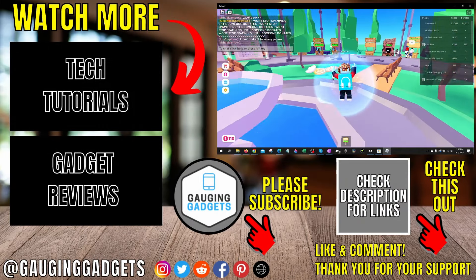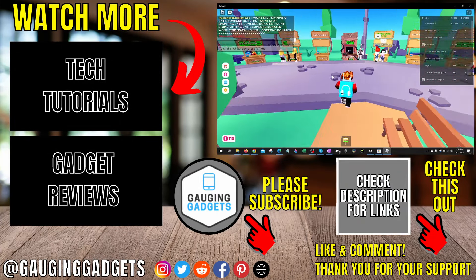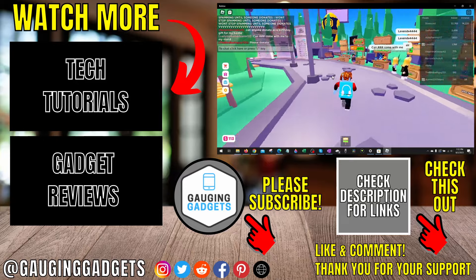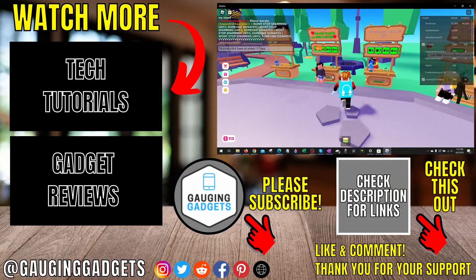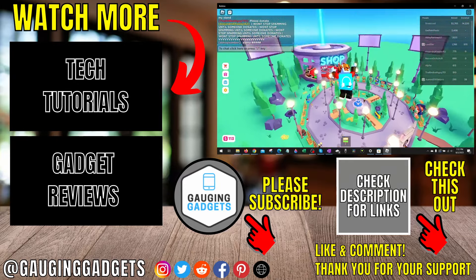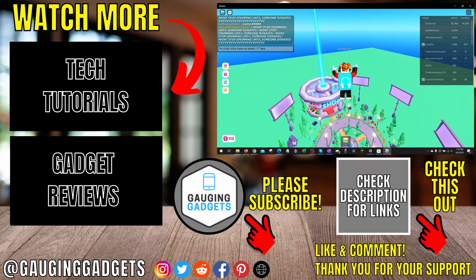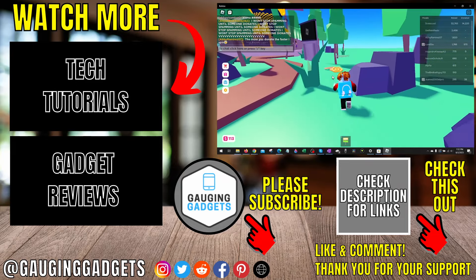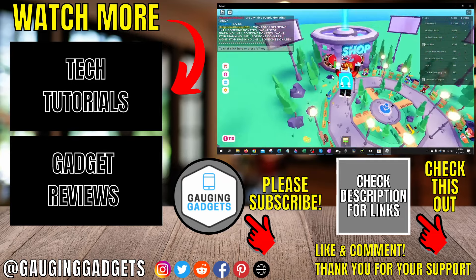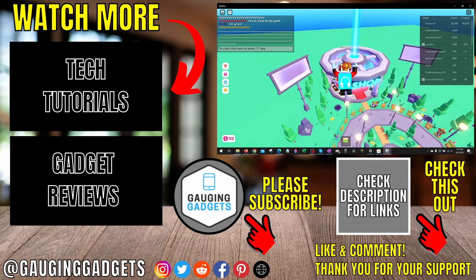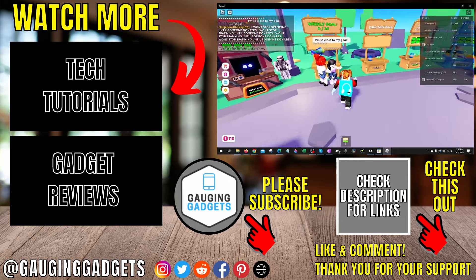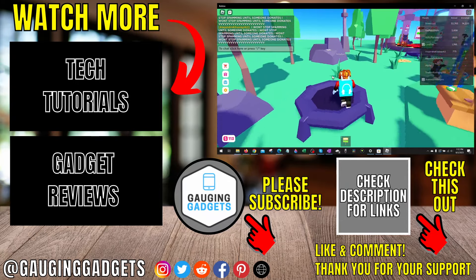All right, so that's how you fix Roblox error code 524. If you have any questions about this, leave a comment below. I'll get back to you as soon as I can. If you'd like to see more Roblox tips and tutorials, check the links in the description. If this video helped you, give it a thumbs up and please consider subscribing to my channel Gauging Gadgets for more gadget reviews and tech tutorial videos.